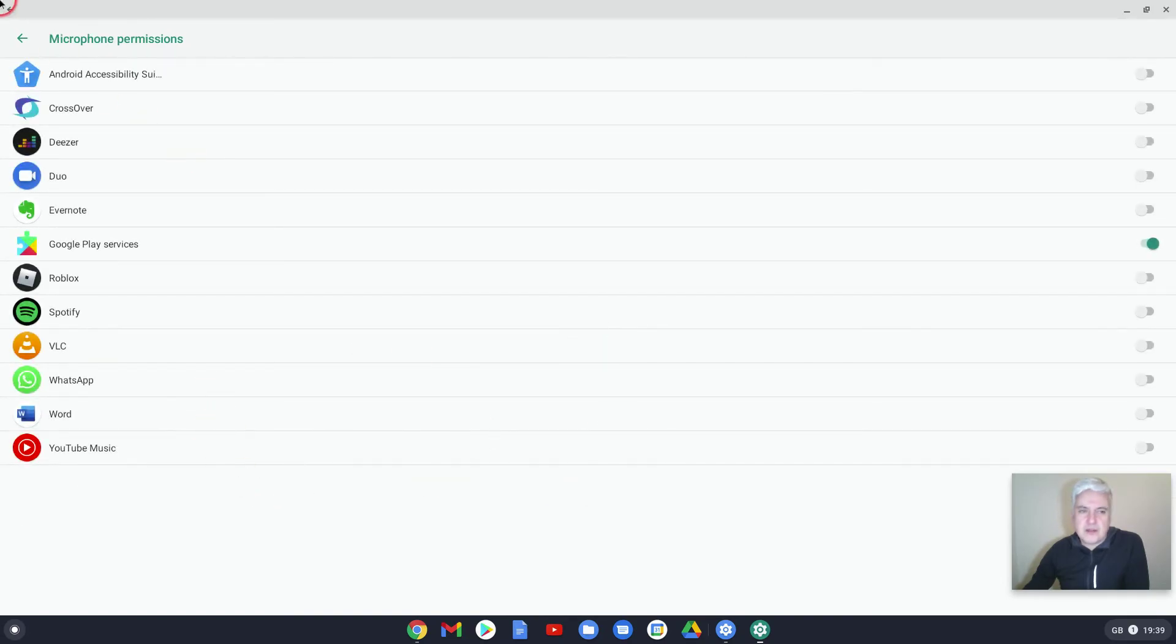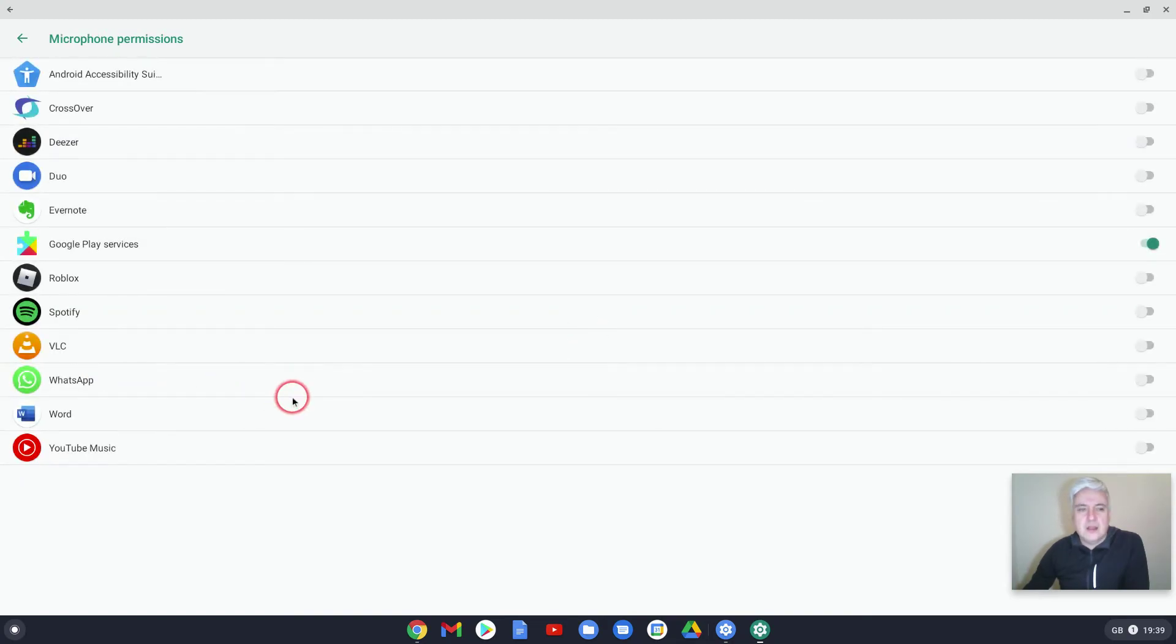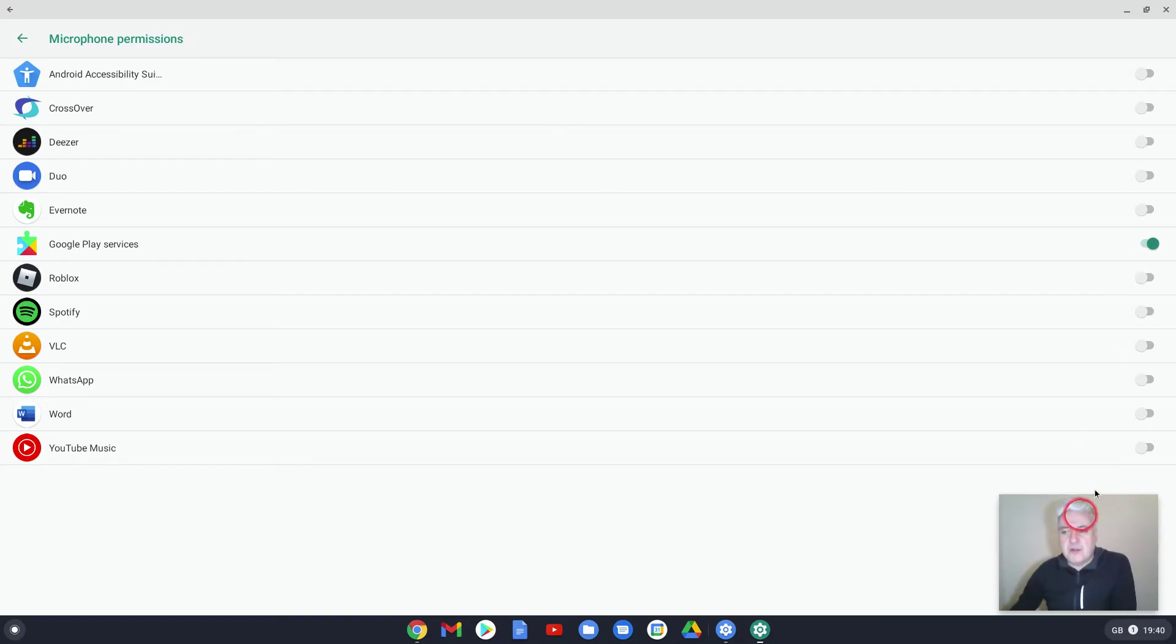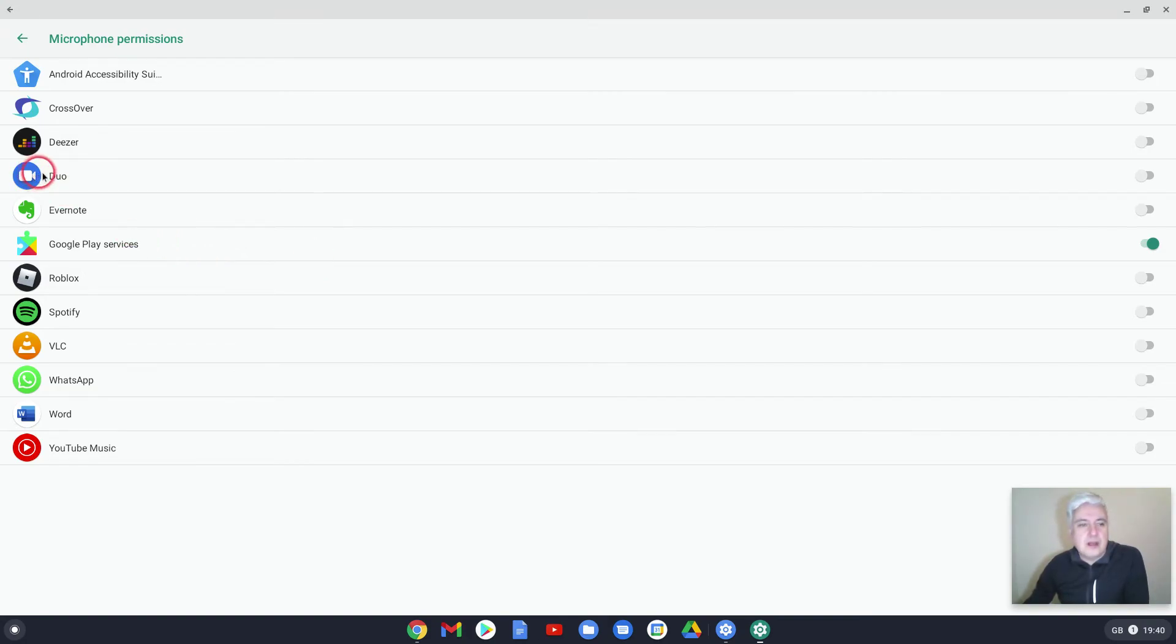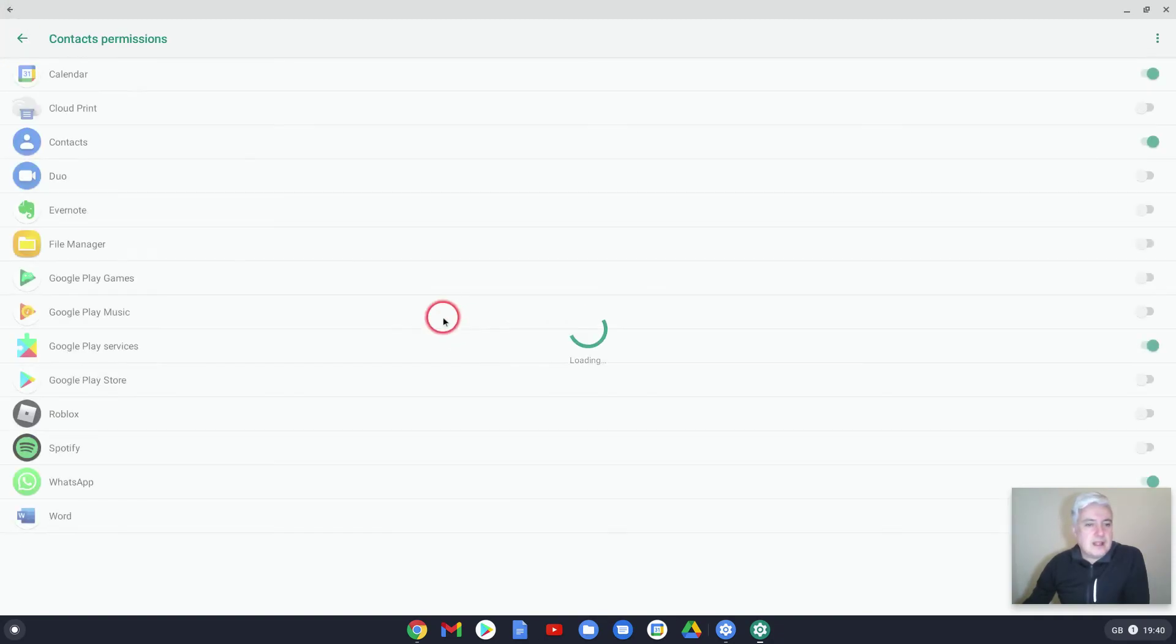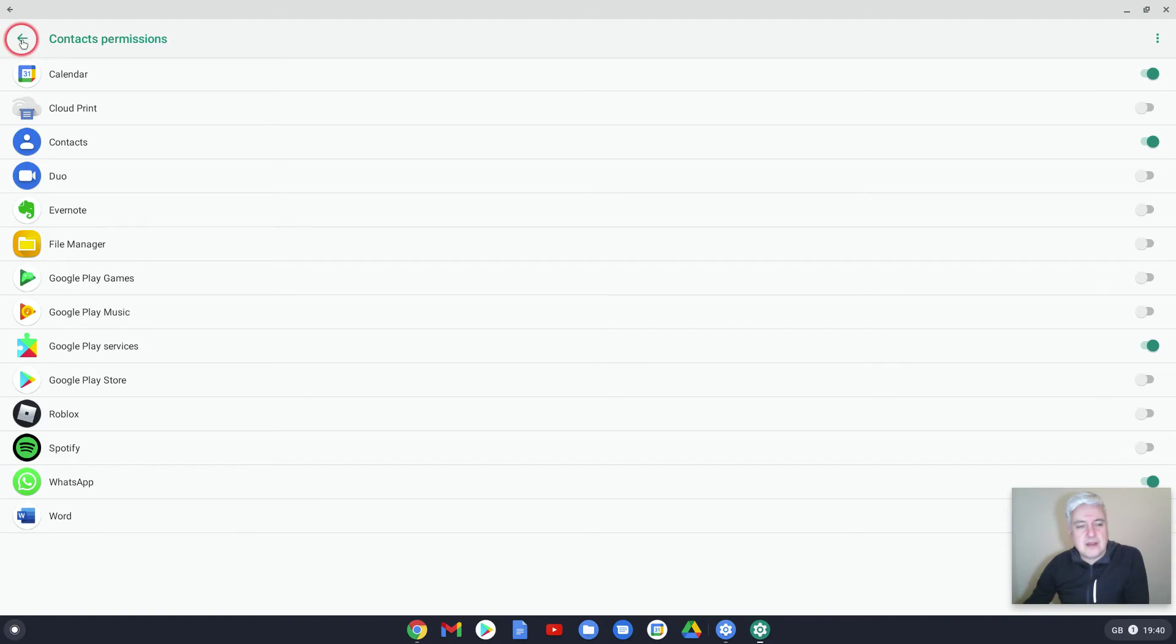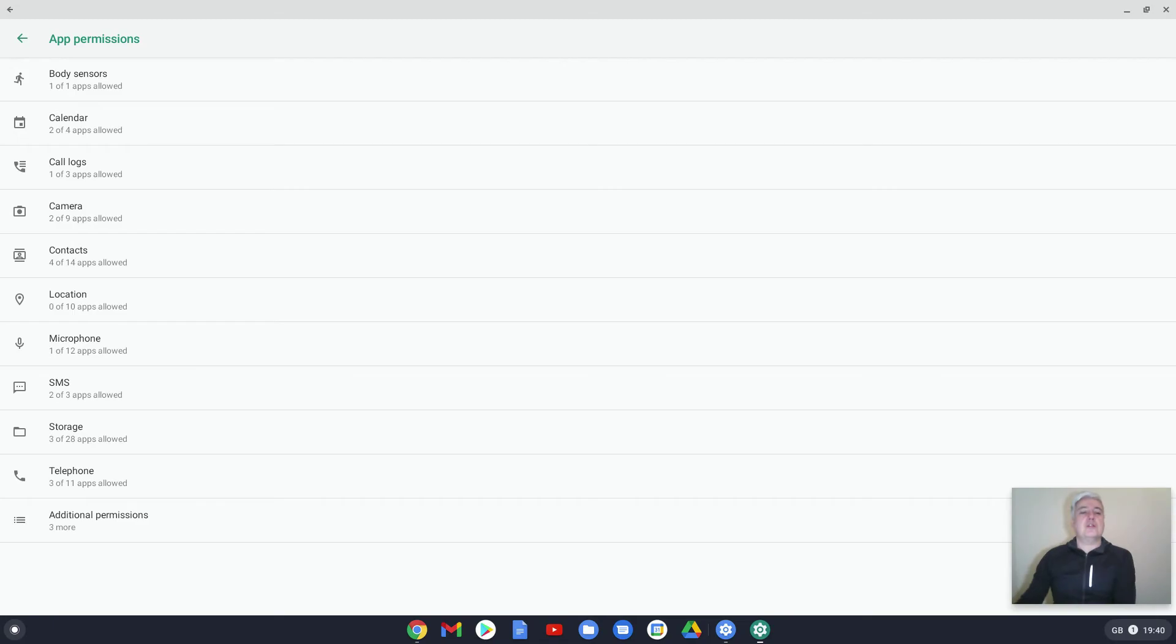Microphone—I think that's a really important one. You want to make sure you've checked if your apps have access to your microphone. As we can see here, the only one is Google Play Services. That's fine. That's most likely so you can talk and say what you're looking for. I wouldn't have an issue with Duo needing that as well. Again, Contacts—it shows you which apps have access to your contacts. This is really good. This is getting much more down to the granular detail of all the permissions that different apps have.